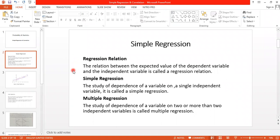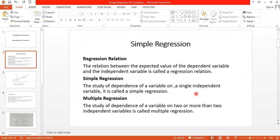The relation between the expected value of the dependent variable and the independent variable is called a regression relation. In mathematics there are two variables: one is the dependent variable and the other is the independent variable. The study of the dependence of one variable on only a single independent variable is called simple regression. If you study one independent variable with one dependent variable, that mathematical study is known as simple regression.